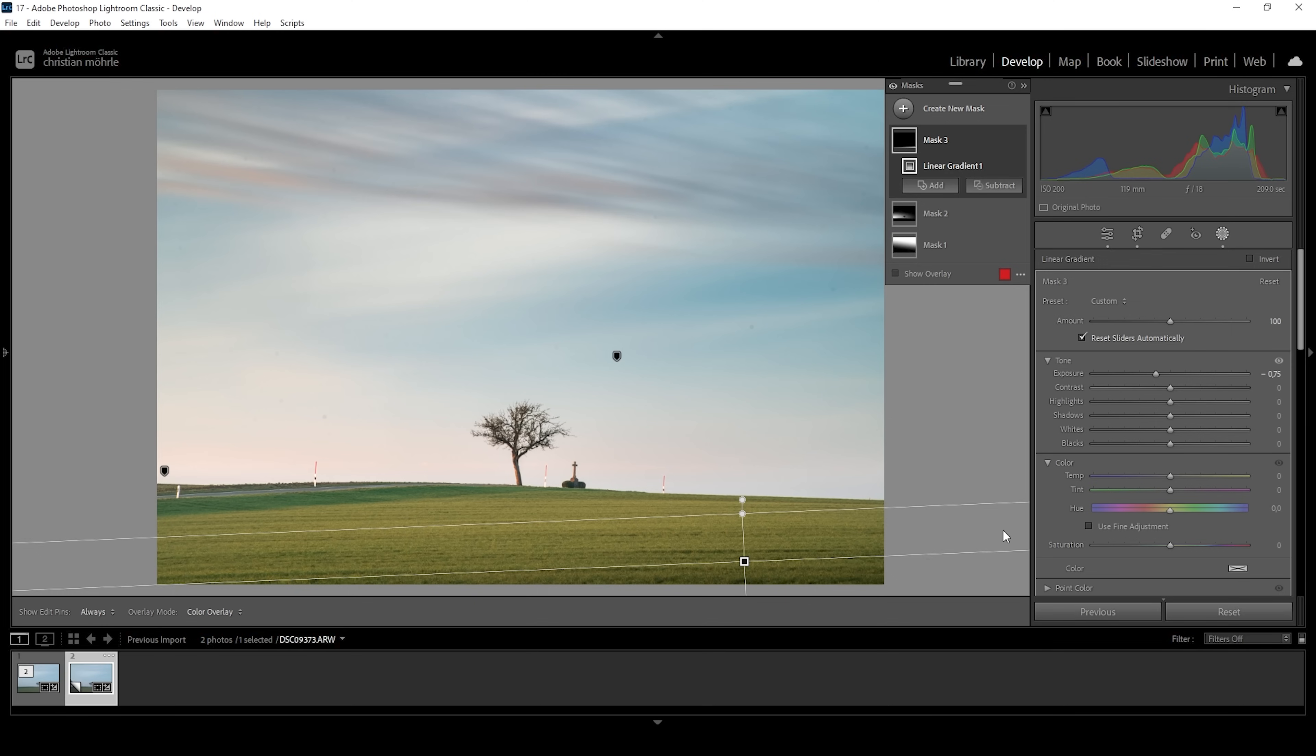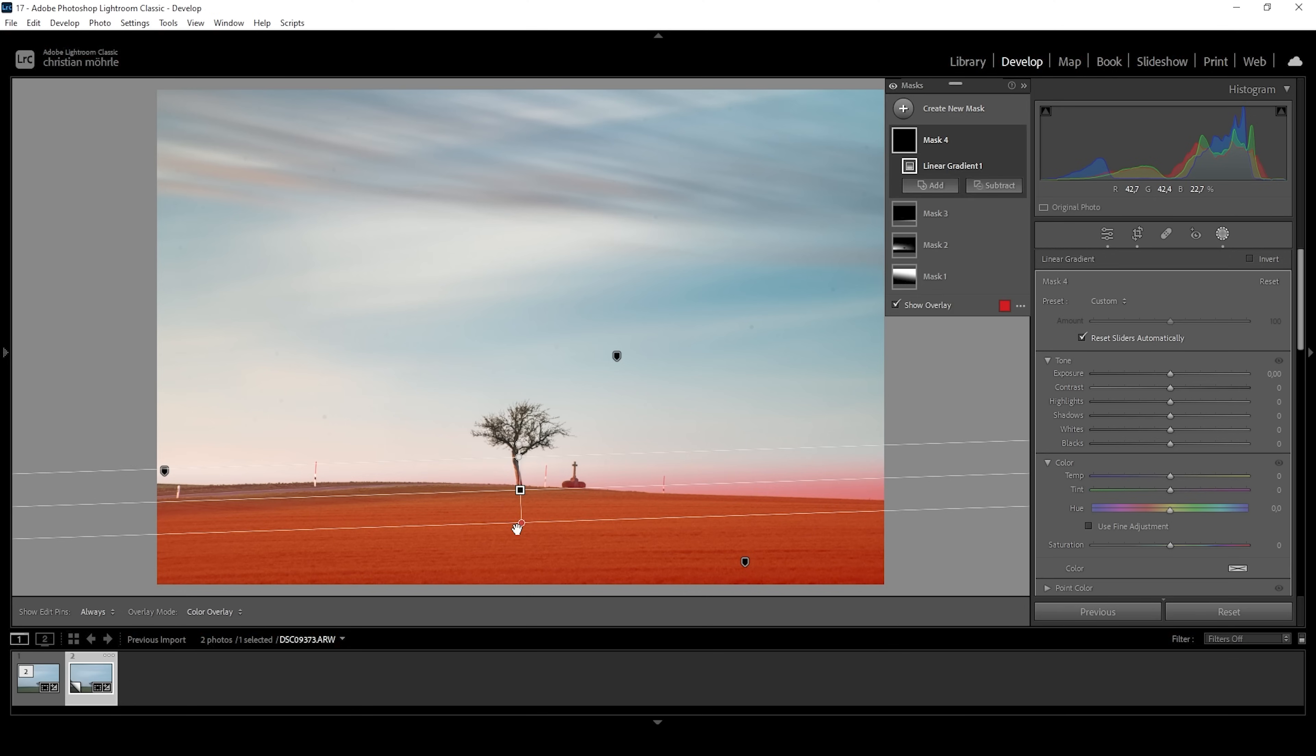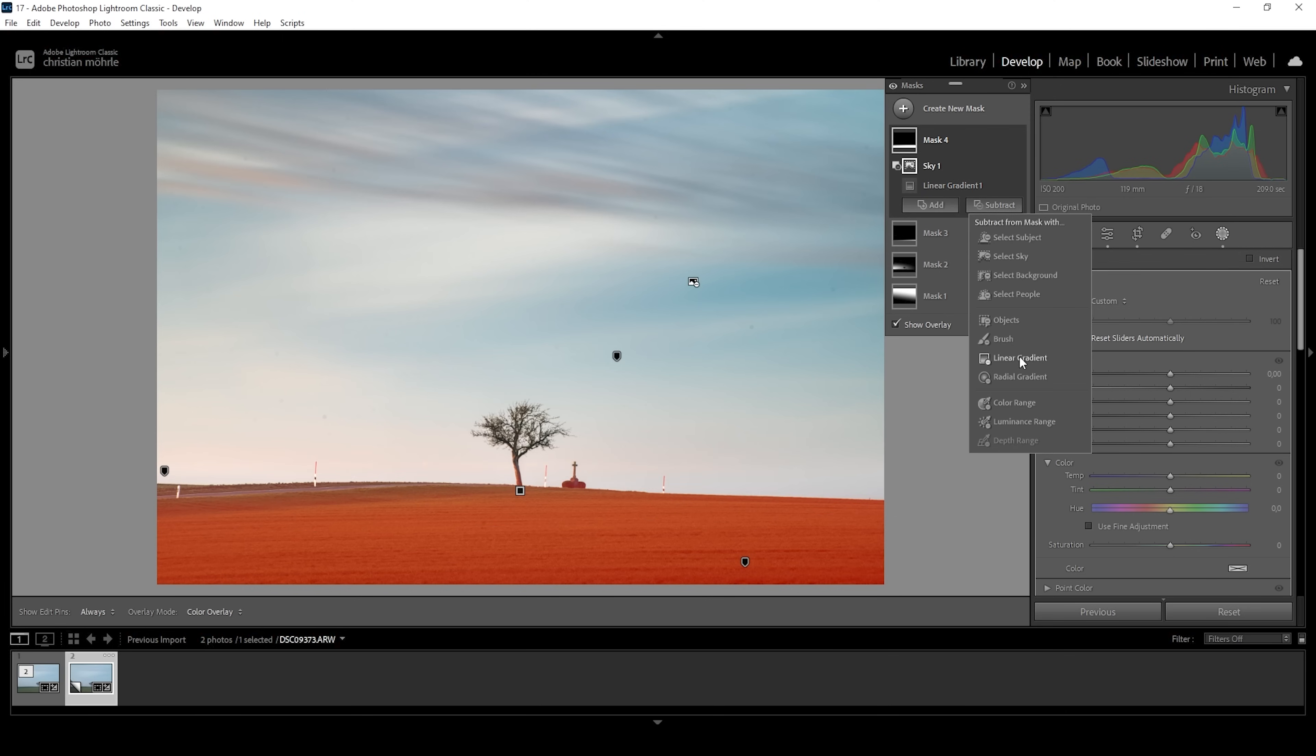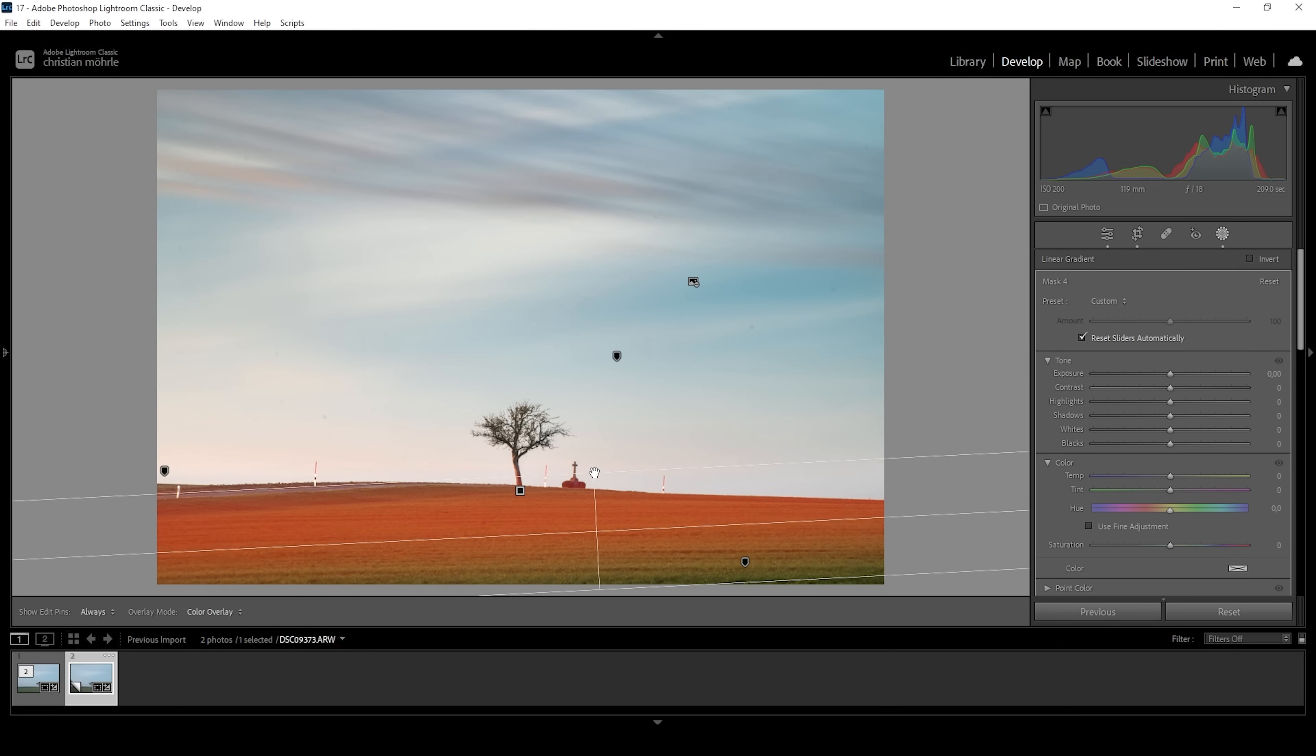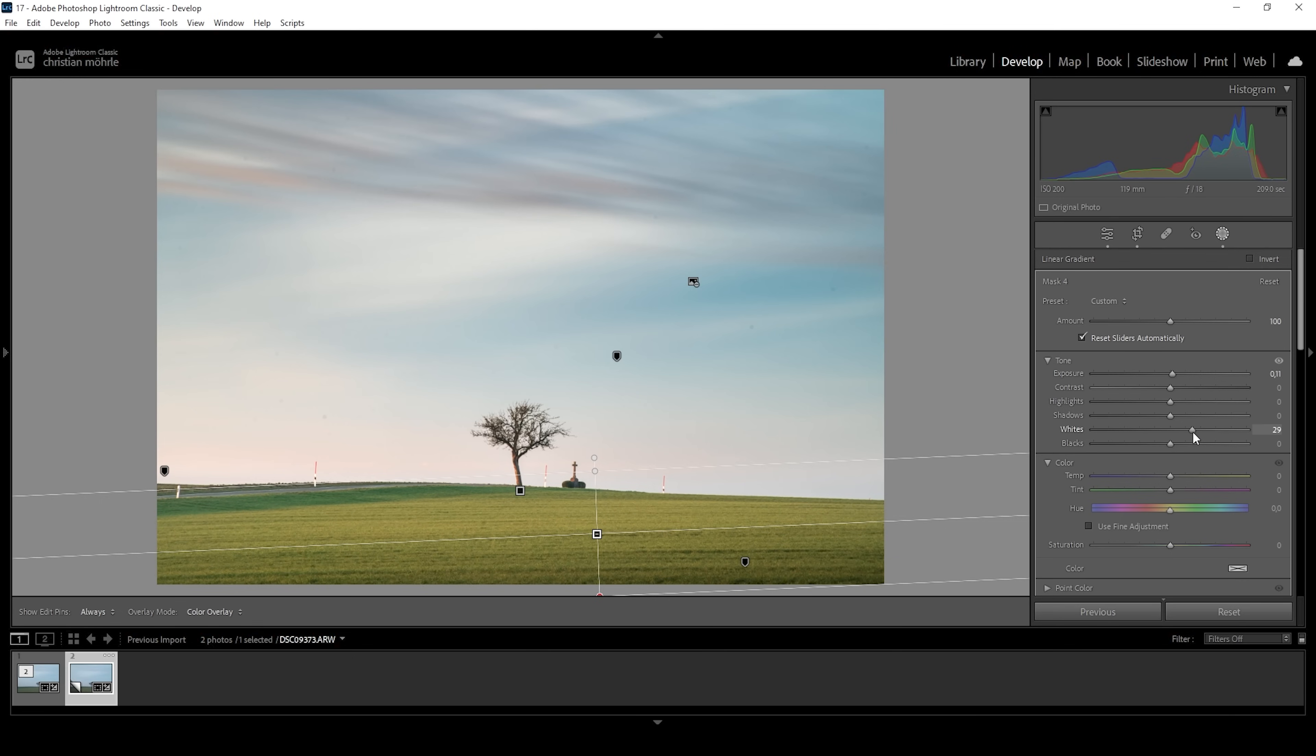Okay, that looks good. Then let me create one more linear gradient for the foreground like this. And I only want to affect the landscape, not the sky. So I'm going to say subtract and choose sky. Then I'm going to subtract a linear gradient. And I'm going to take away the very near foreground like this. Now we can instead of adding shadow, add some more light, simply by raising the exposure. And I guess we could also raise the whites.